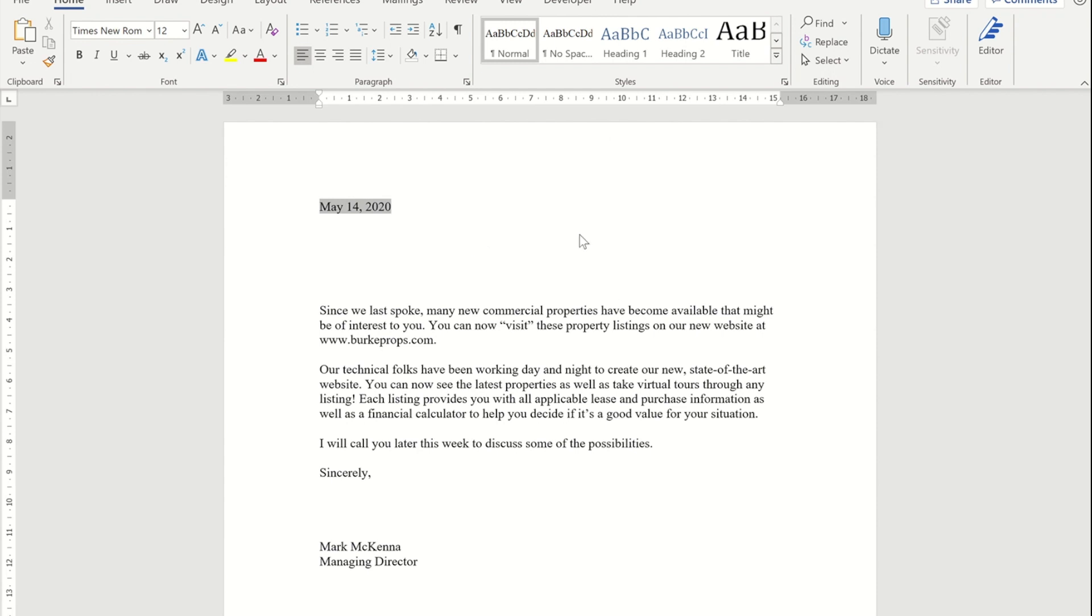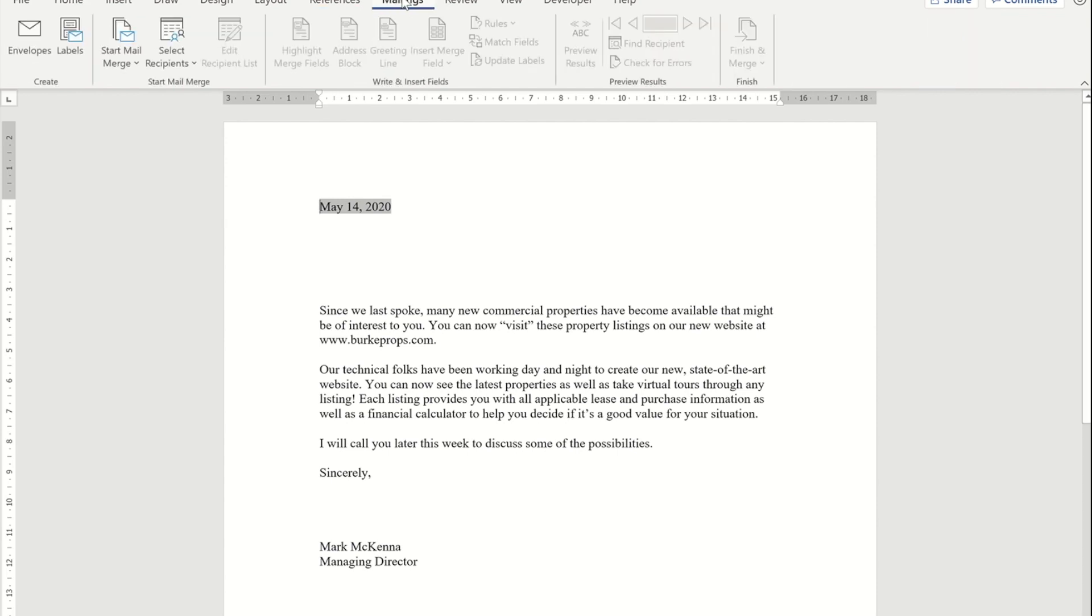Step one: I've got my letter here that I want to send to a group of customers. I have that list of customer names in a Microsoft Excel spreadsheet. I'm going to go to the mailing ribbon, and on the mailing ribbon you'll see there is an option to select recipients.